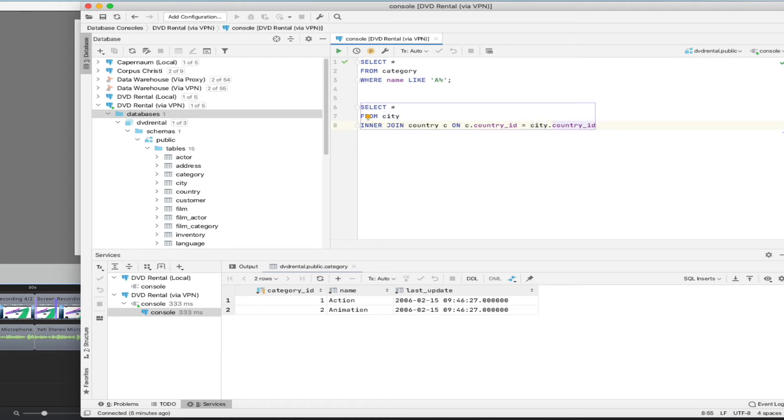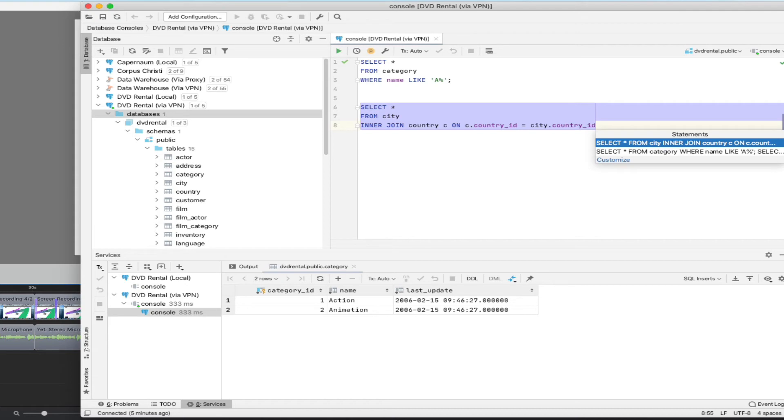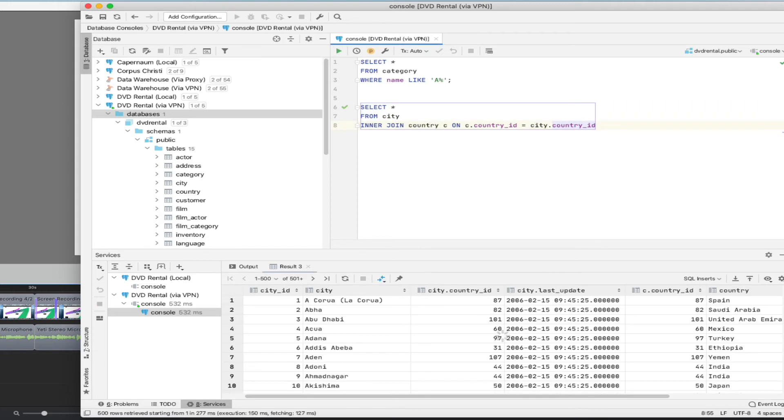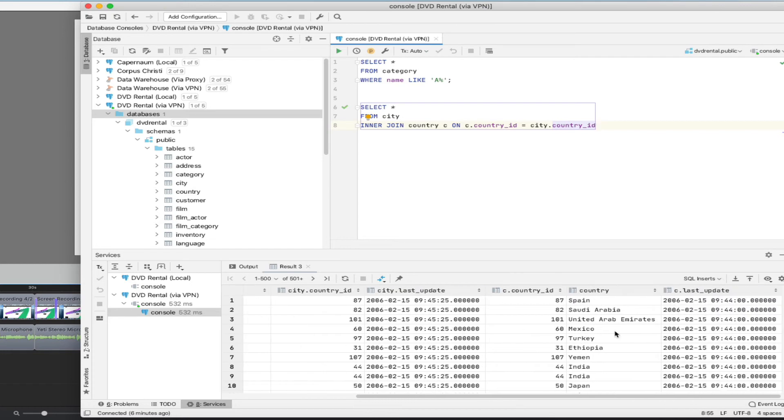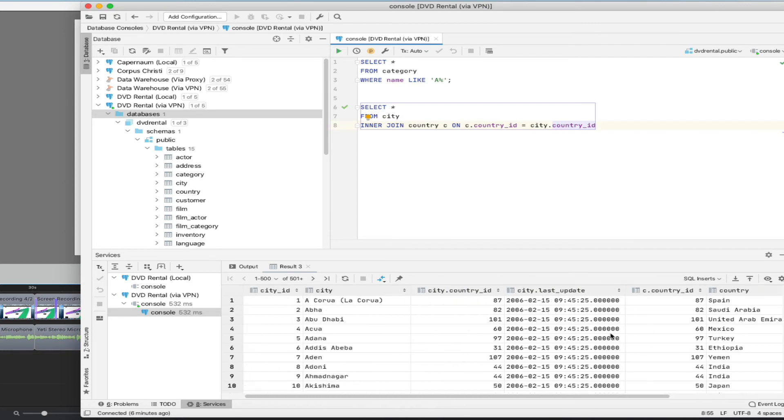And I think we should just be able to execute that. Now you can see because there's multiple queries in the console window that it asks you which one do you really want to run. And it highlights that for you. So I'm just going to hit enter here to run that query. And we can see down here that we get city ID, city, country ID, and so forth. So we're getting because we're asking for select star, we get all of the fields.